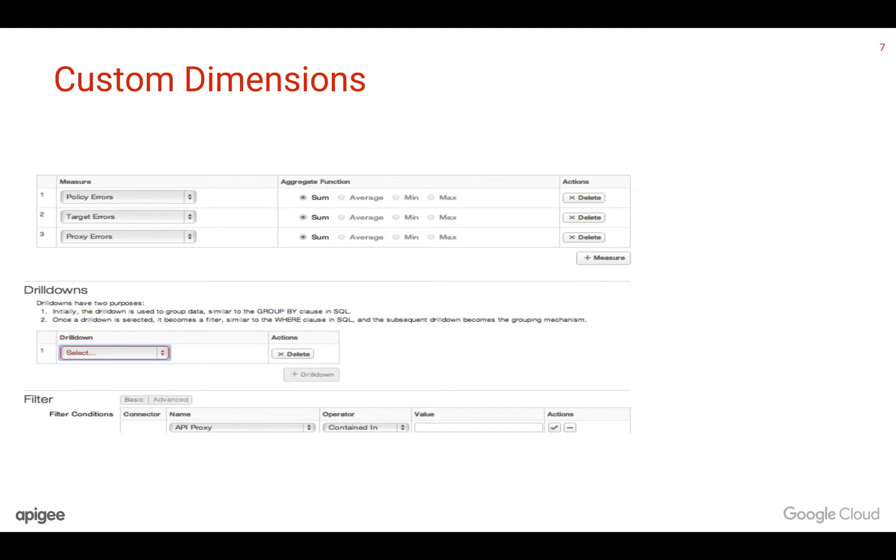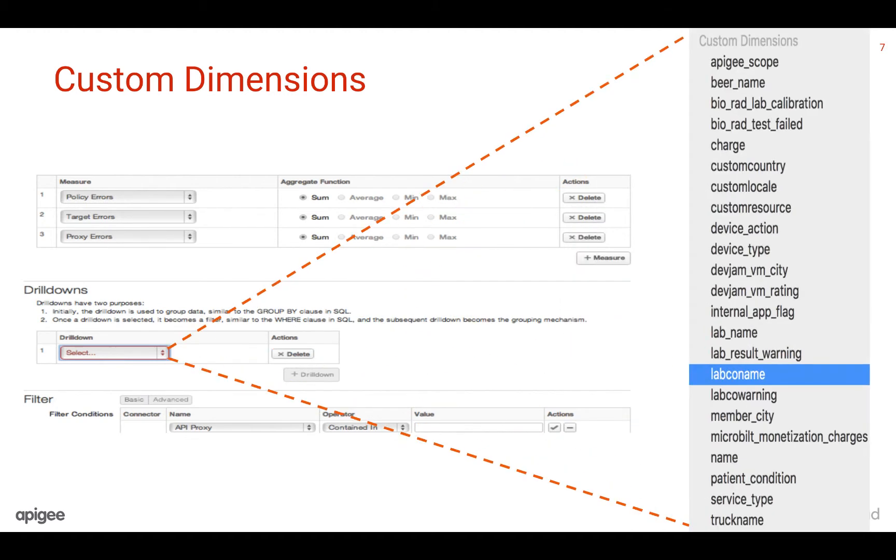You can also create your own dimension, i.e., metric grouping, by using the statistics collector policy in your proxy. More details on this policy and its usage can be found on docs.apigee.com. Dimensions created through the statistics collector policy would come under the section custom.